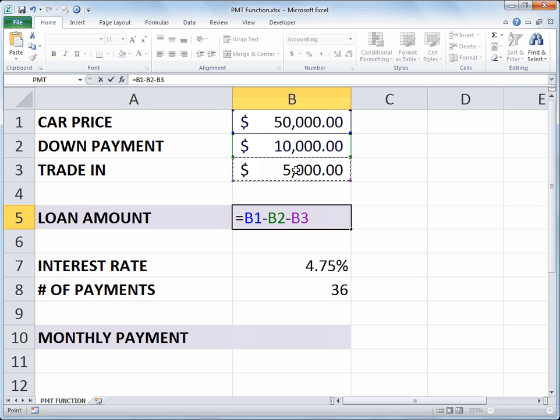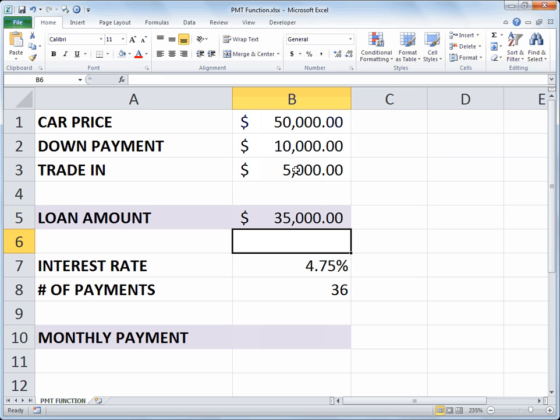So that 50,000 car price minus the down payment minus the trade in leaves us with 35,000 as the amount we need to borrow.